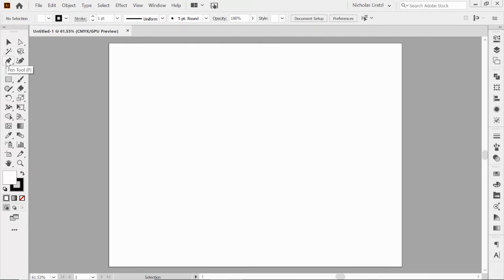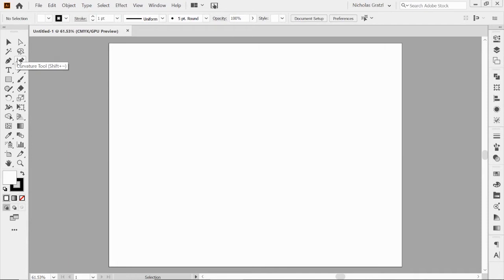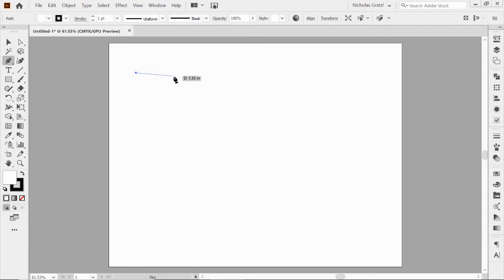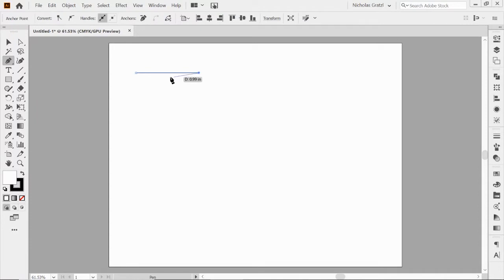Over here to the left in our toolbar is our pen tool. It looks like an old fountain pen. You'll notice next to it there's one with a little curved line coming out of it — that's the curvature tool, so we're not using that today. P is the shortcut for the pen tool, which I'll be using throughout the tutorial. You can just click and drop an anchor point, then move to another spot and click and drop another anchor point, creating a line segment in between. That's really the basics of the pen tool — we're dropping anchor points and creating line segments in between, sometimes straight and sometimes curved.